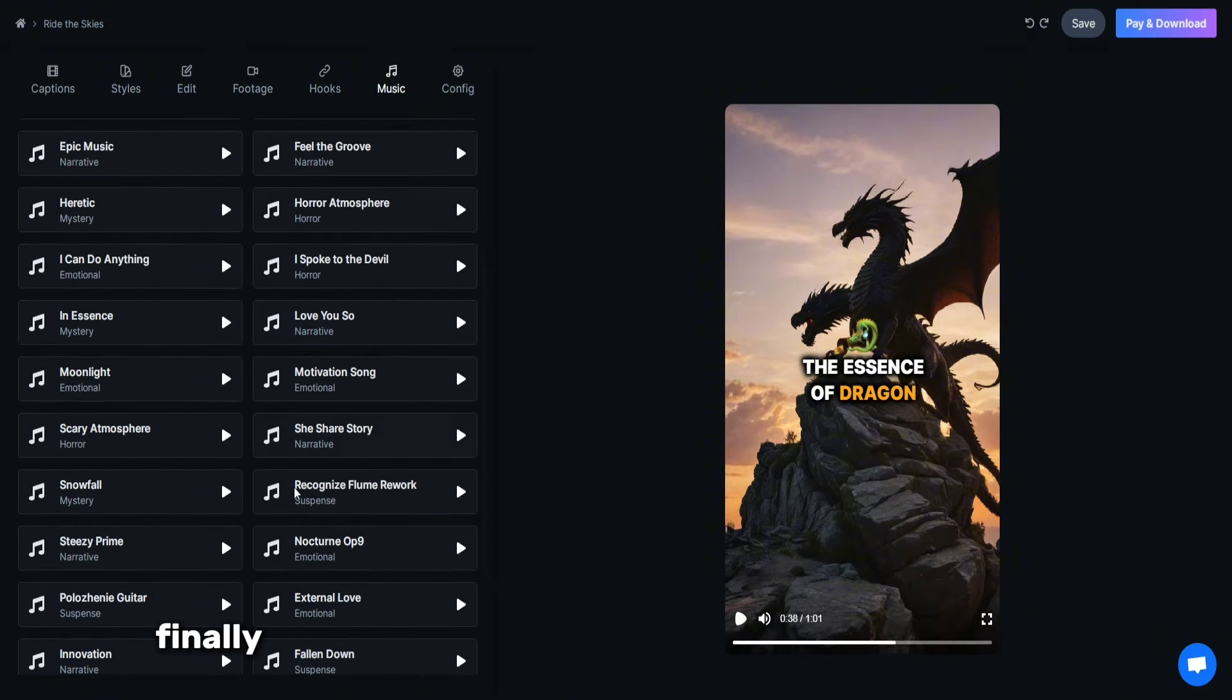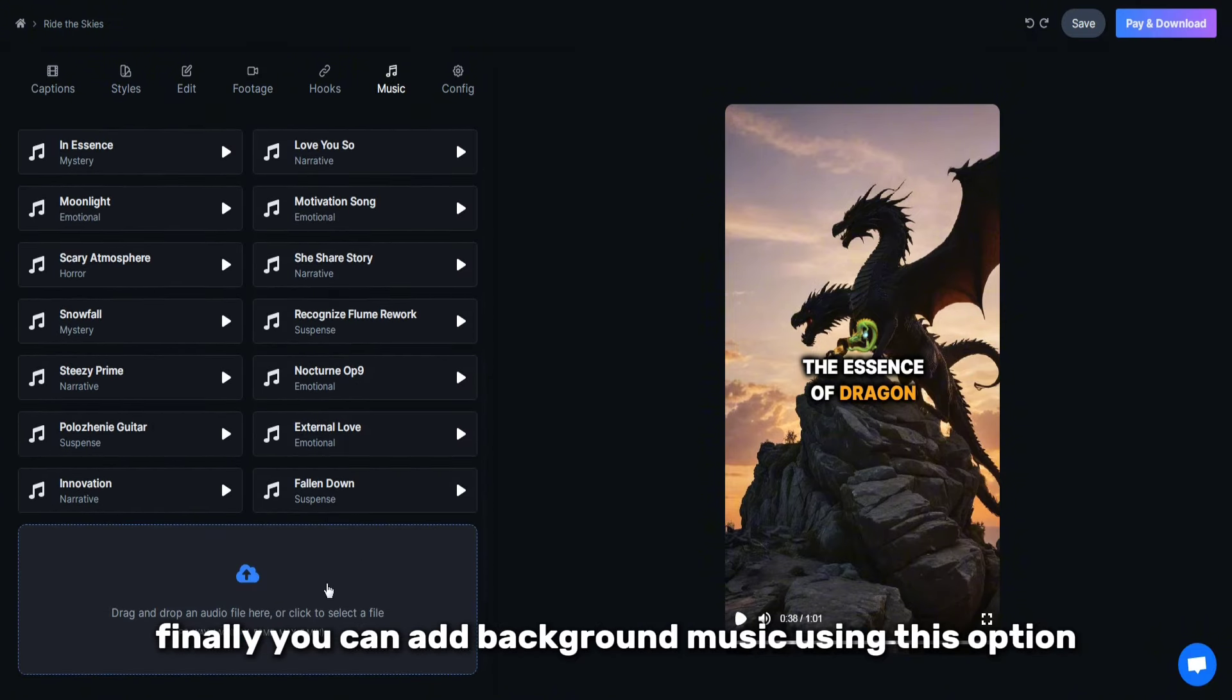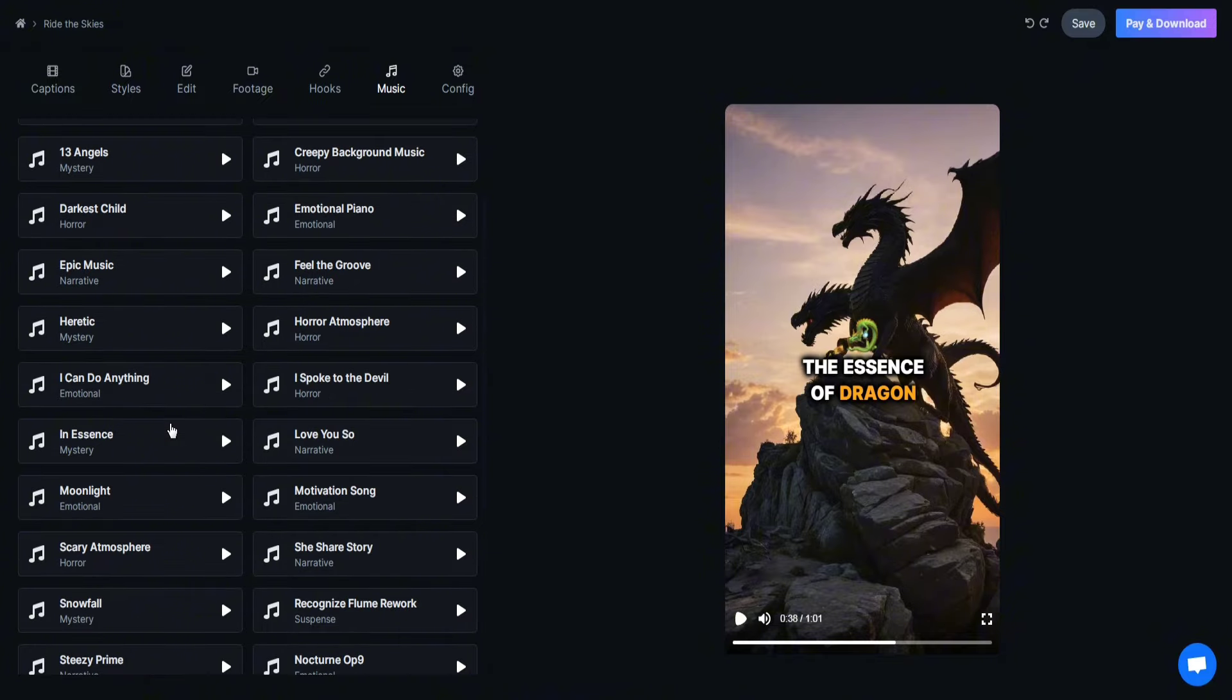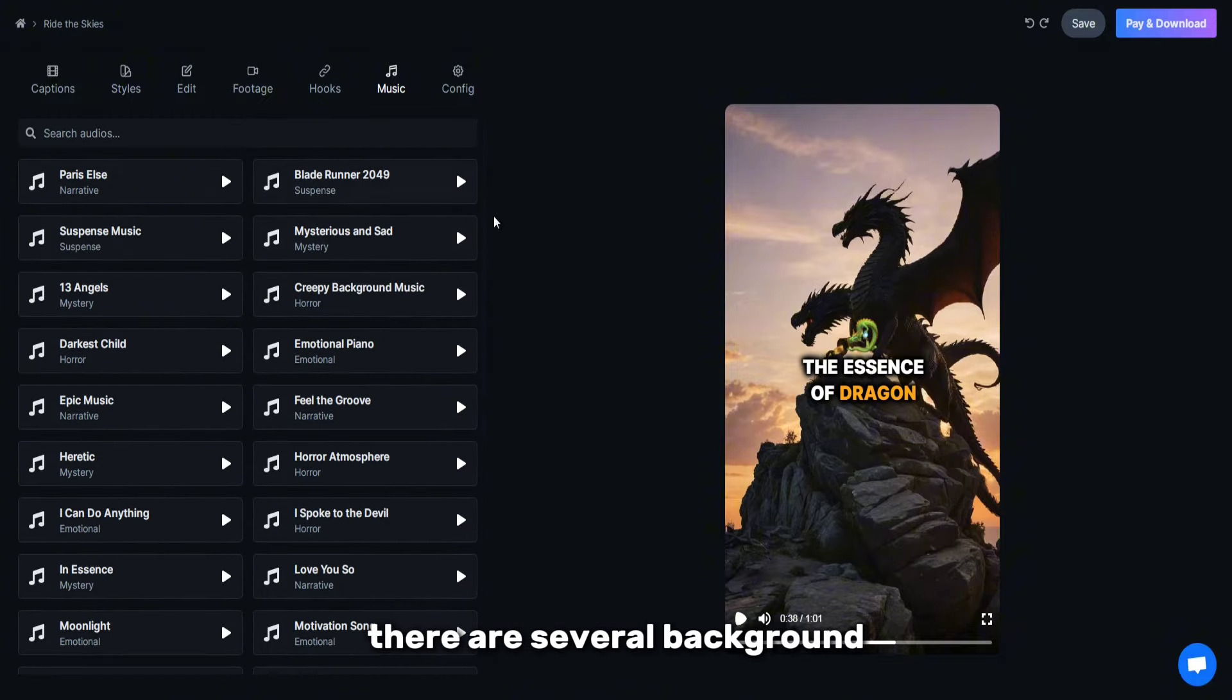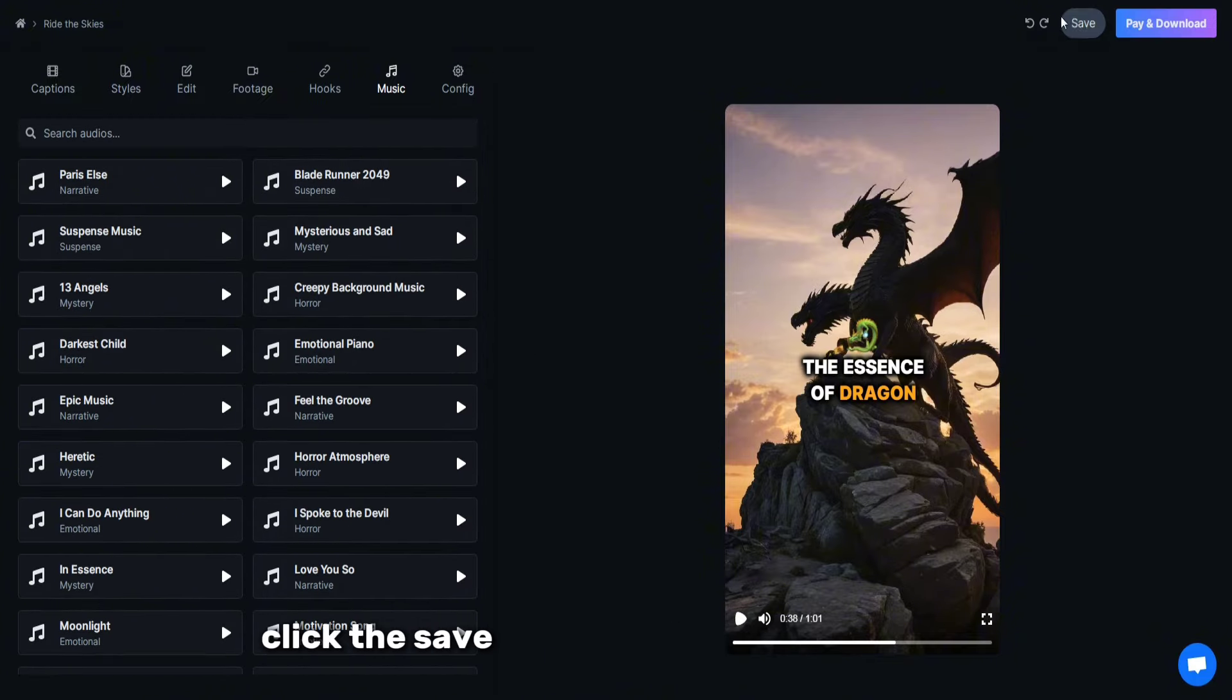Finally, you can add background music using this option. There are several background music options available here. After you edit all the details, click the Save button and upload the video.